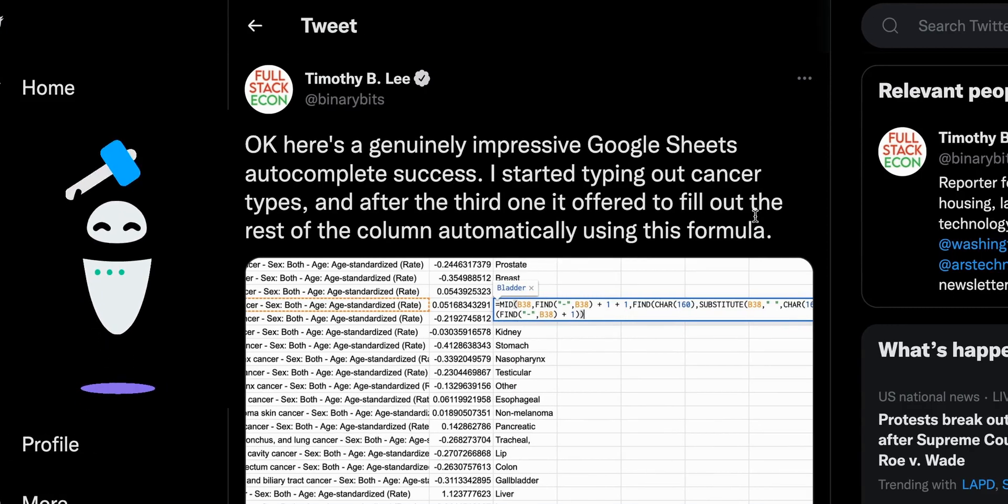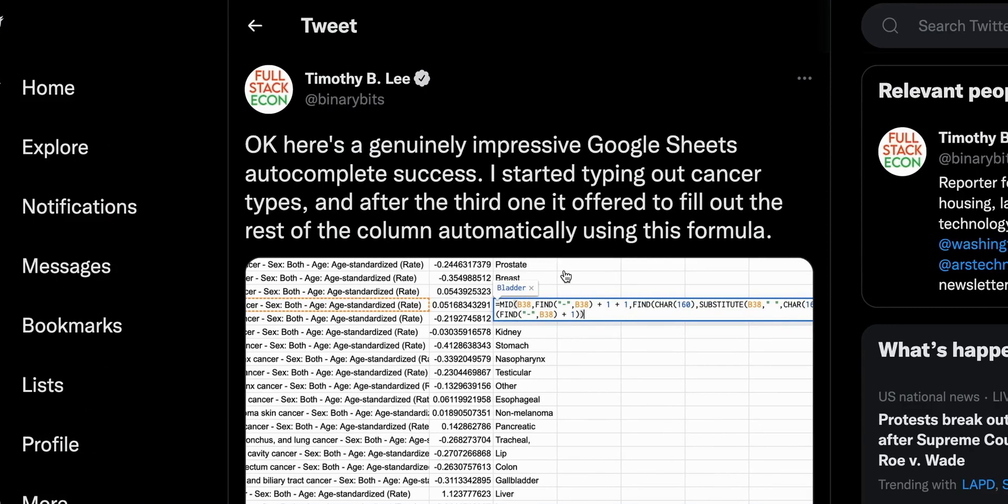Hi all, TechTaradown here. So today I wanted to do a quick demo of a really neat feature in Google Sheets and it's called Autofill Formula and it sort of blew my mind a little bit.